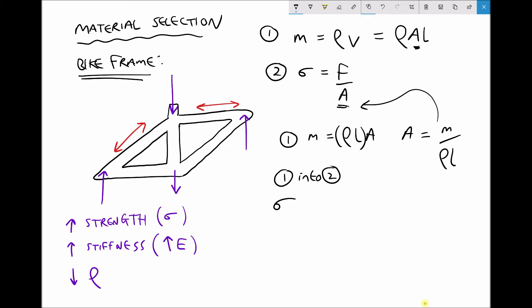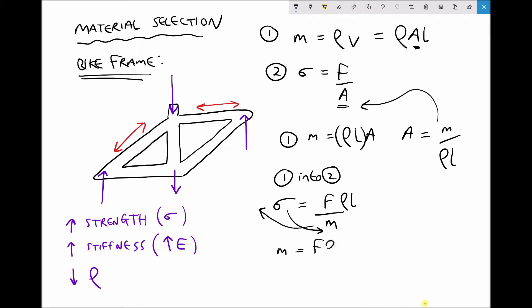Substituting that rearranged formula into equation two: stress σ equals force F divided by area, and since area is m/(ρL), putting m/(ρL) in the denominator means m goes to the bottom and ρL goes to the top. We want to minimize mass, so rearranging to isolate m: we get m equals F·ρ·L divided by σ. Regrouping to put density and sigma together: m equals F·L times (ρ/σ).